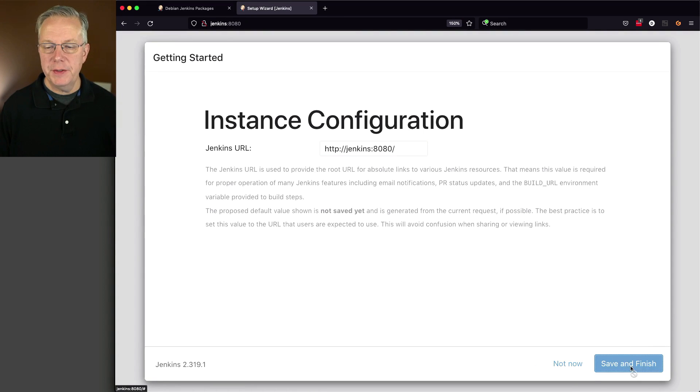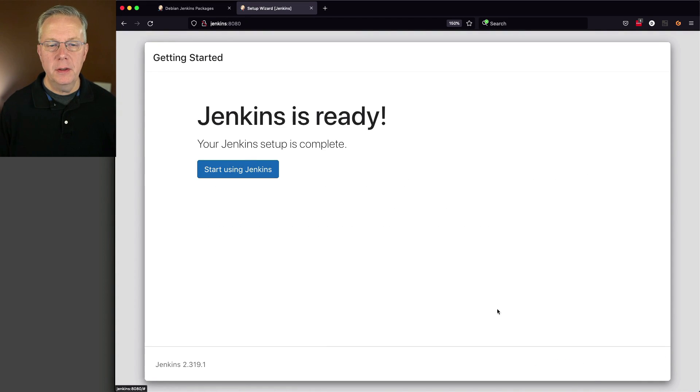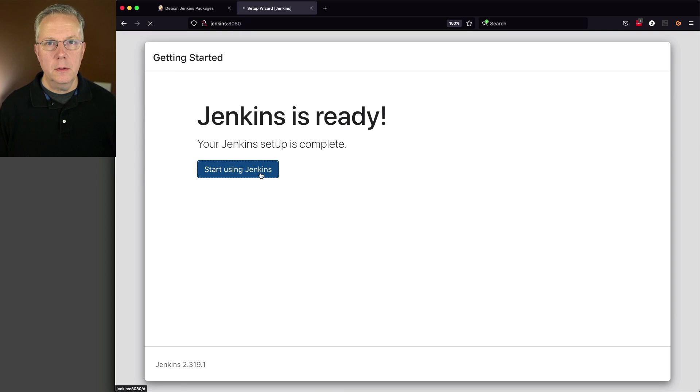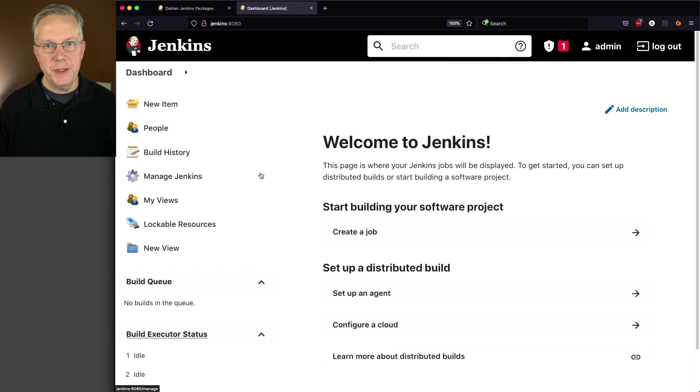Instance configuration, save and finish. And now we can start using Jenkins.